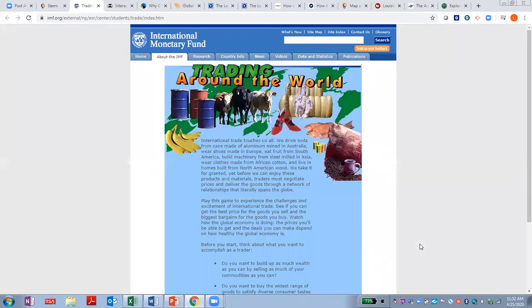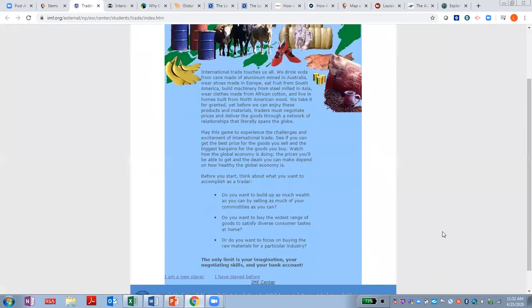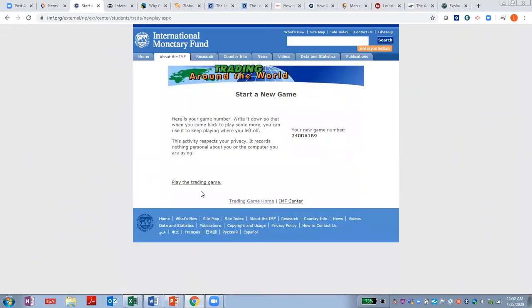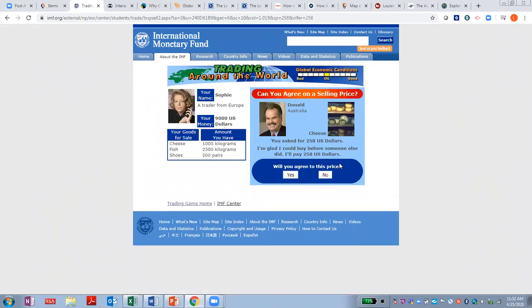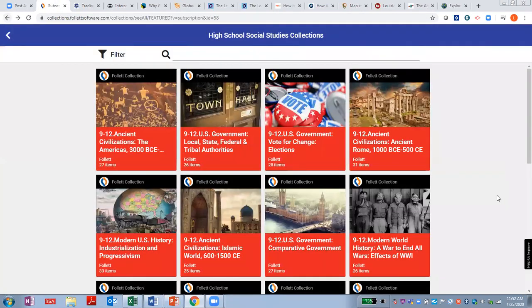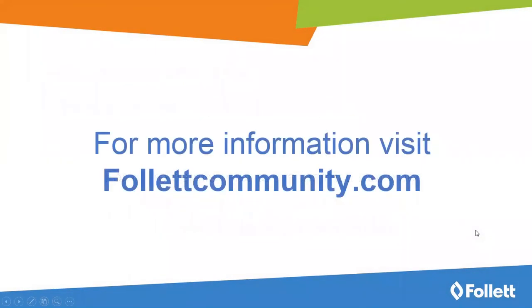The International Monetary Fund interactive game is from IMF.org, where students buy and sell products internationally. They start by choosing a trader, then make decisions about what they want to sell and buy. They encounter trade barriers and other challenges as they negotiate prices — a fun learning activity. With the social studies CRCs, you have access to all of these exciting resources: high school CRCs and also CRCs for elementary and middle school. Don't be afraid to just dive in and explore. Thank you for joining me today. To learn more about Follett's Classroom Ready Collections, visit FollettCommunity.com.